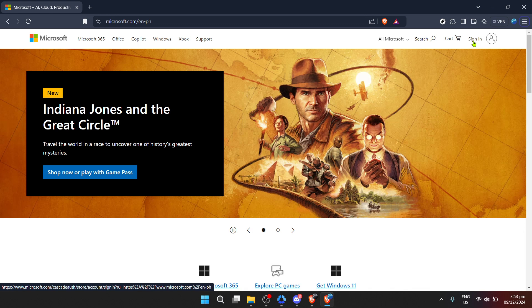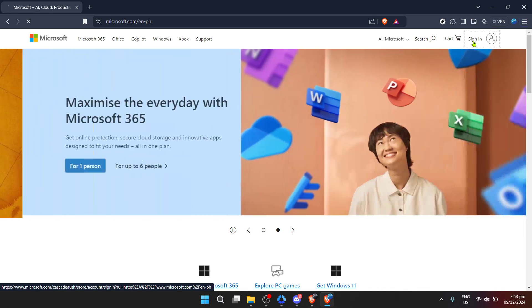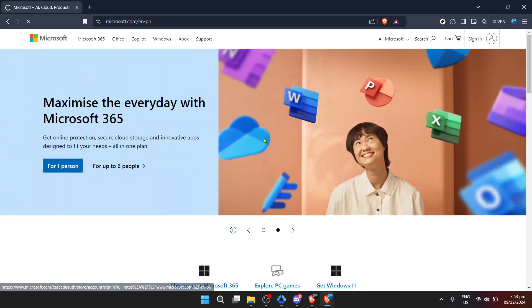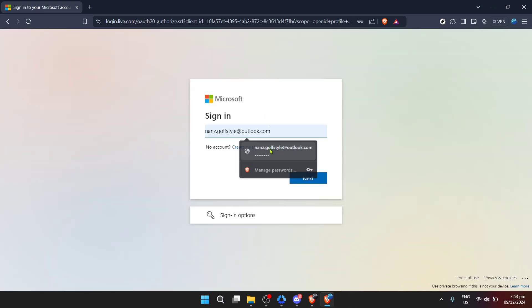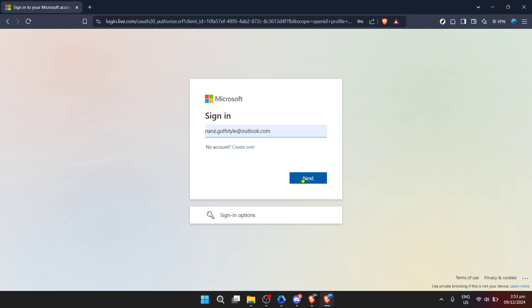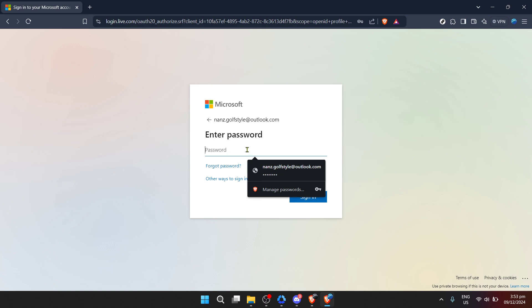Once you're there, you'll need to sign in. Look for the sign-in button — clicking it is your first step toward retrieving your lost files. Now it's time to enter your credentials. Start with your email address; ensure it's the one associated with your Microsoft account, because that's where all your OneDrive files are stored.